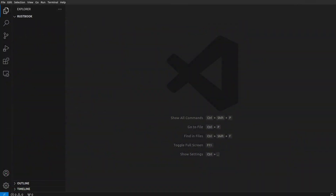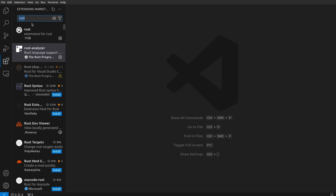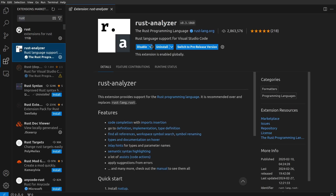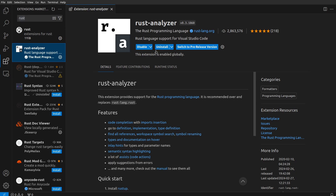Before we start creating some blazingly fast code, we want to make our IDE or editor blazingly awesome. What you wanna do is go to your extensions and make sure you have Rust Analyzer installed — click Install. Rust Analyzer provides code completion, imports, definitions, things like that, so it just makes things so much easier.